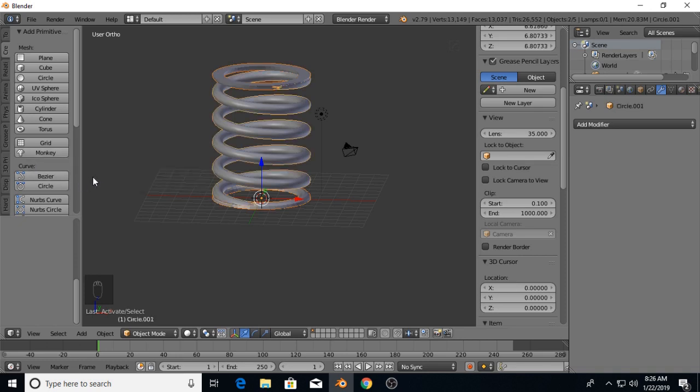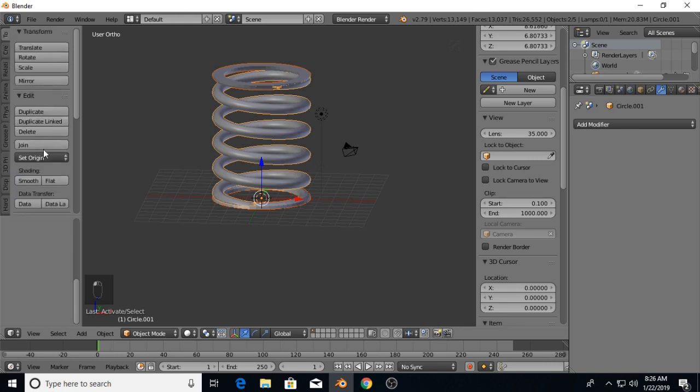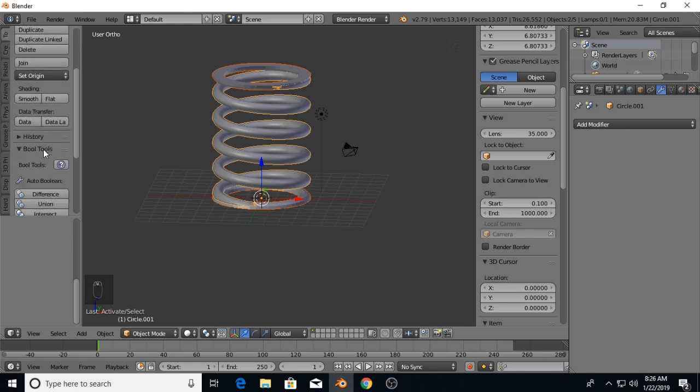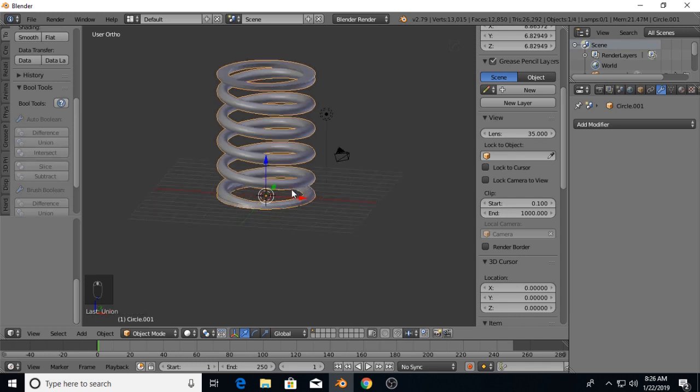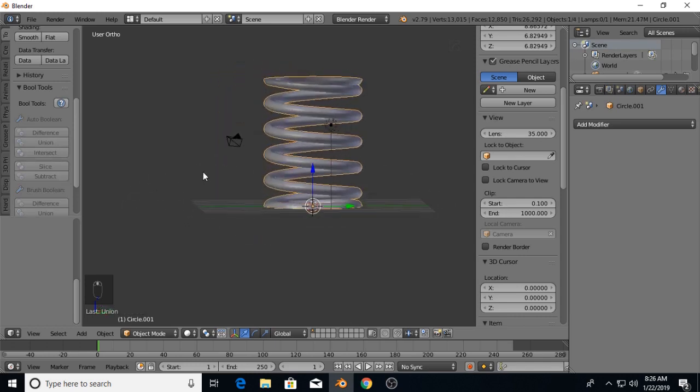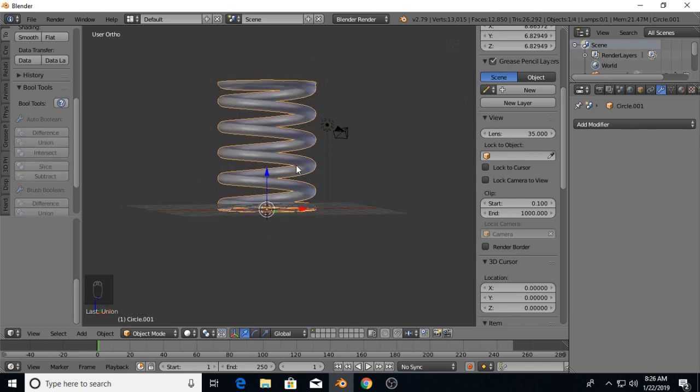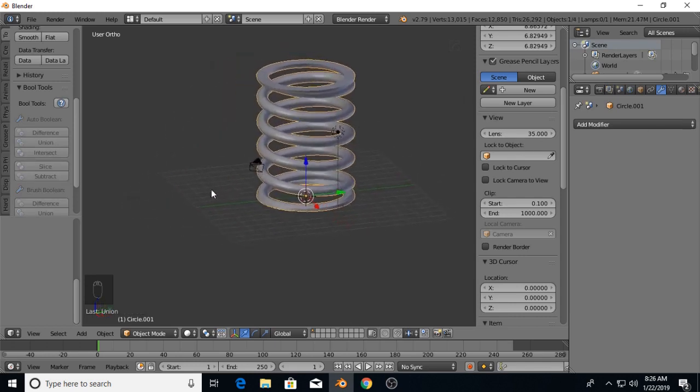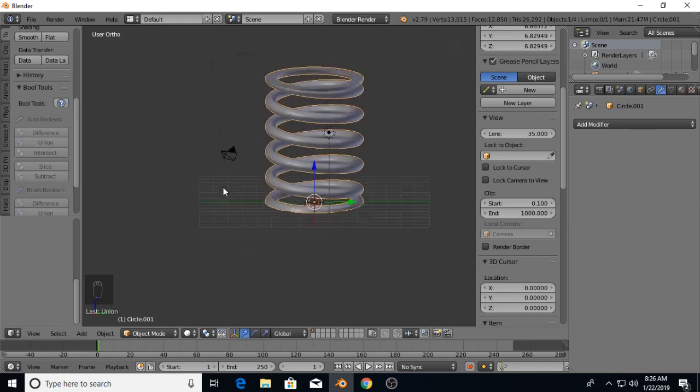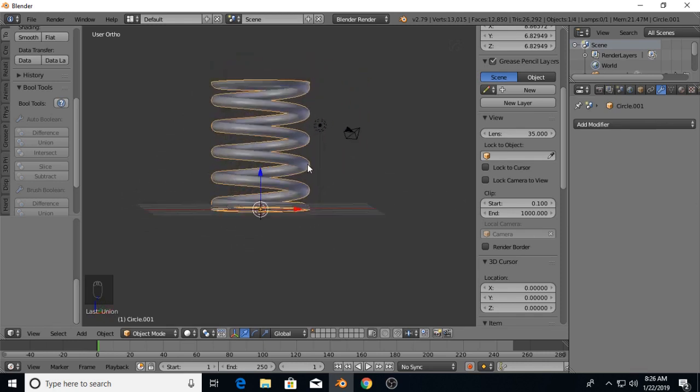Select the spring, holding down Shift select the spring to get everything selected. We're going to go back to tools, down to Bool Tools, and we are going to do a union.